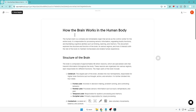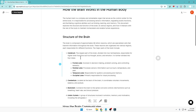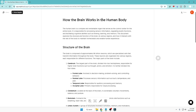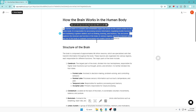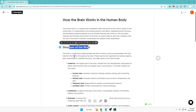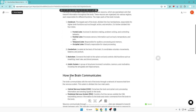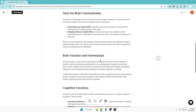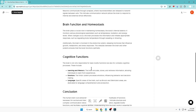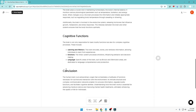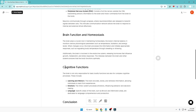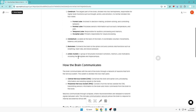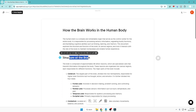You can see how quickly and systematically it has created the text, along with an outline with headings. It has given us an intro, the structure of the brain by category, how the brain communicates, brain function, homeostasis, cognitive functions, and finally a conclusion. Once the text has been generated, you can now create the infographic.